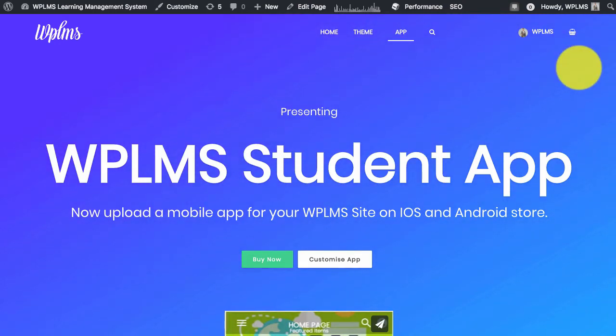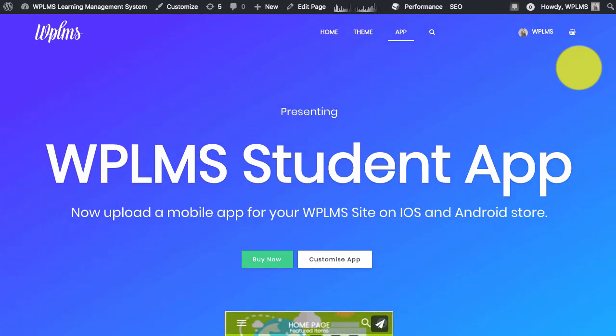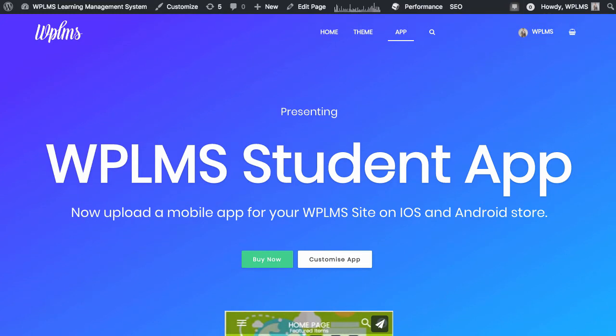Hello and welcome to WPLMS Tutorials. In this tutorial we are going to learn how to start the WPLMS student app. First up, we have built this student app on Ionic 3.